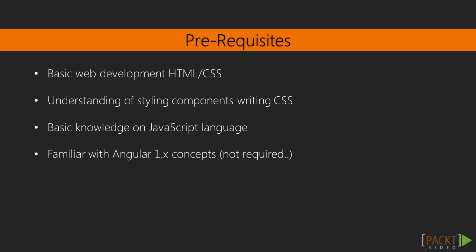By the end of the course, you should be confident with starting to build your own Angular 2 components, and how to develop, test, and deploy them to a production environment.